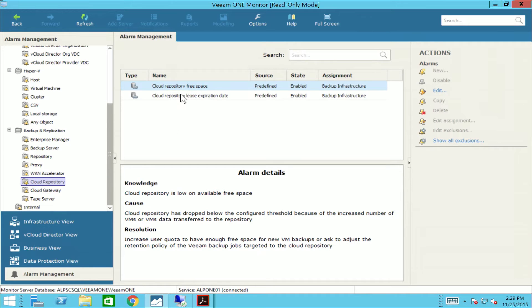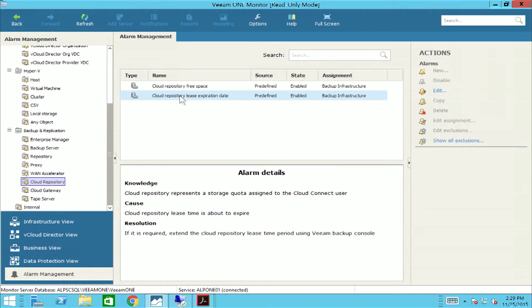And the fourth alarm designed for service providers informs the user when a cloud repository lease time is about to expire.